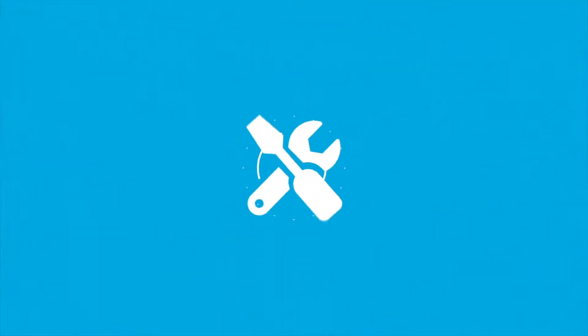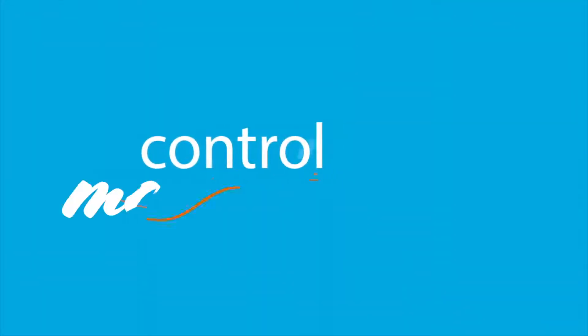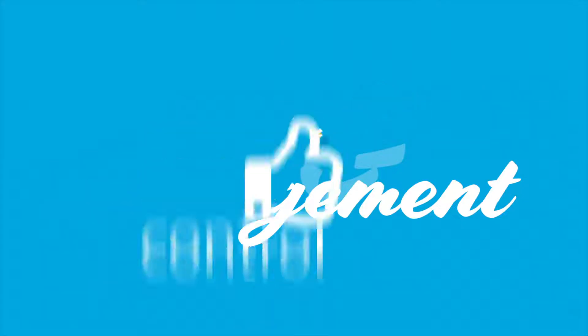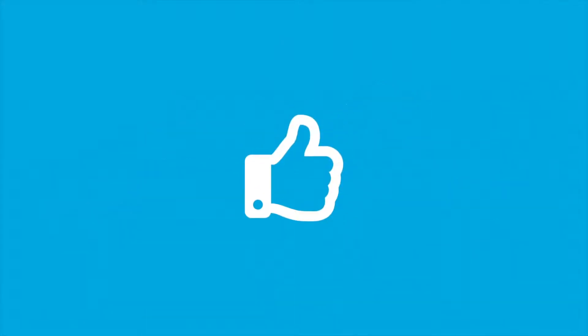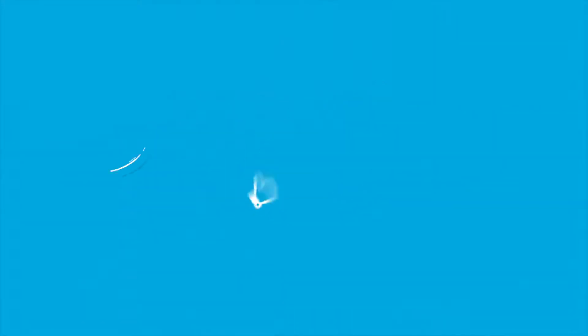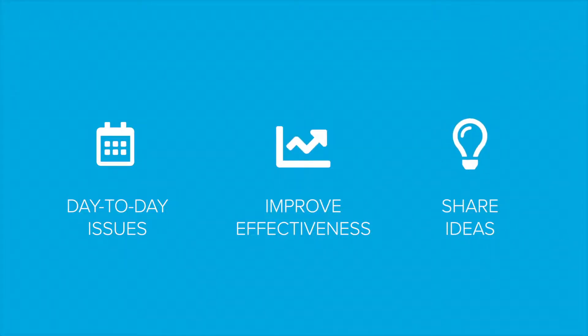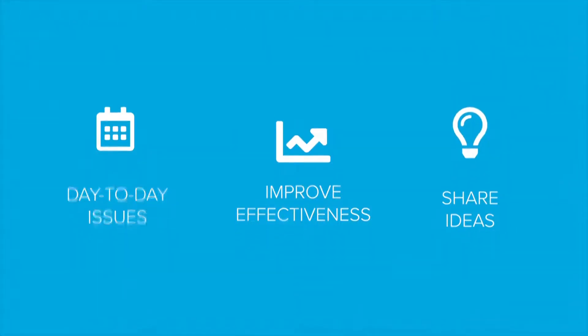Each section offers tools for better control and management of your AdvancedMD experience. You can monitor day-to-day issues, improve learning and effectiveness and share ideas with peers and our team.